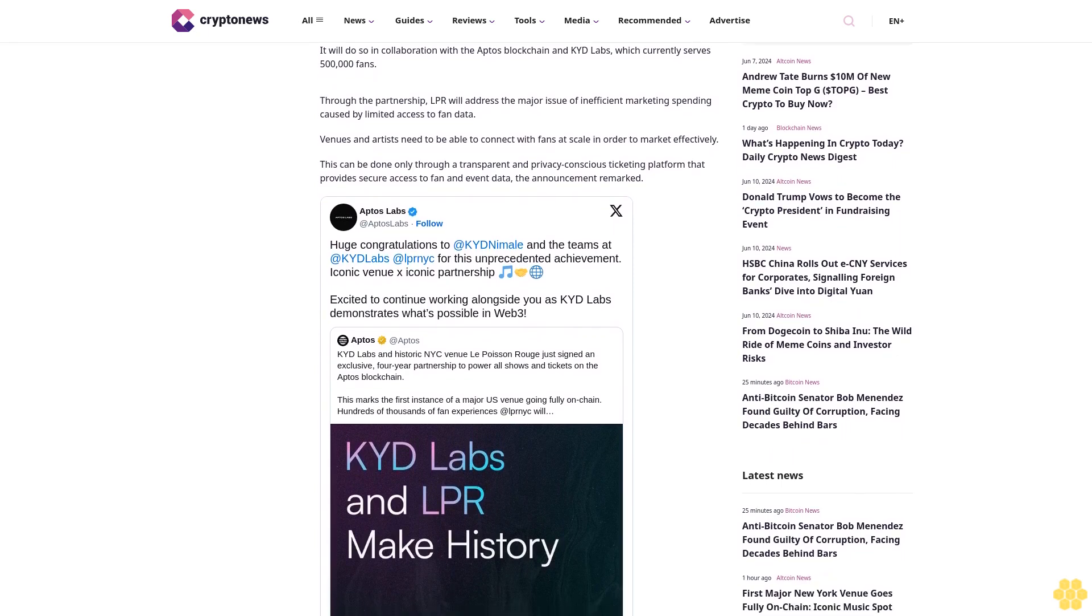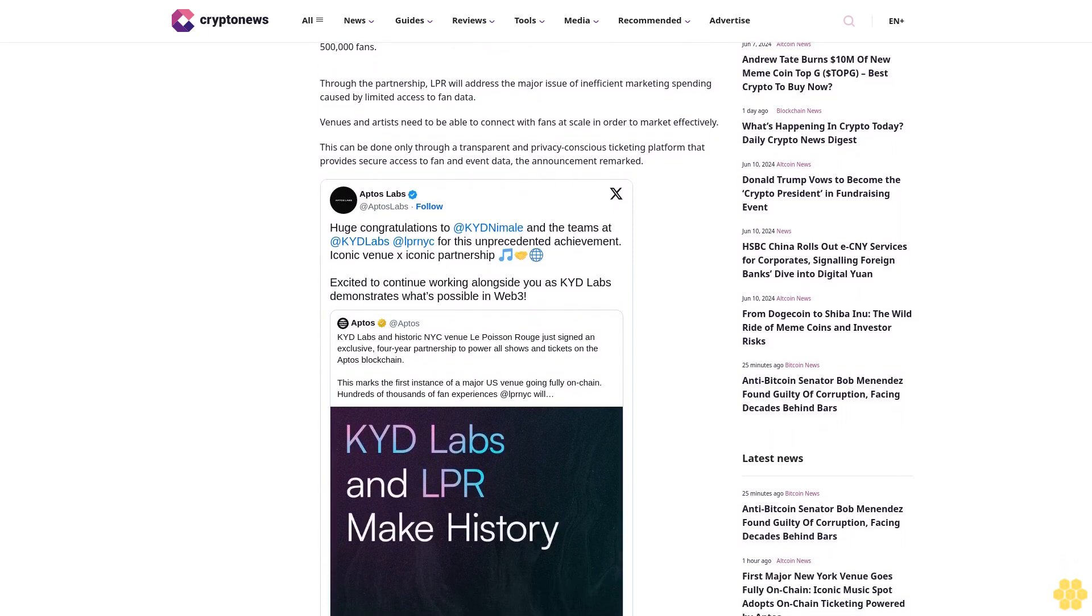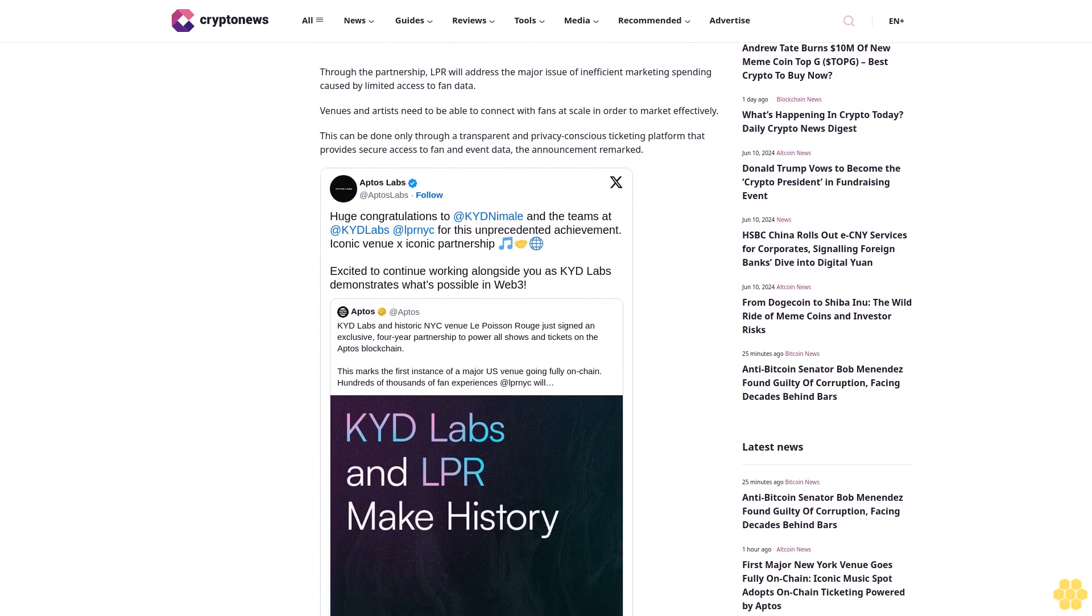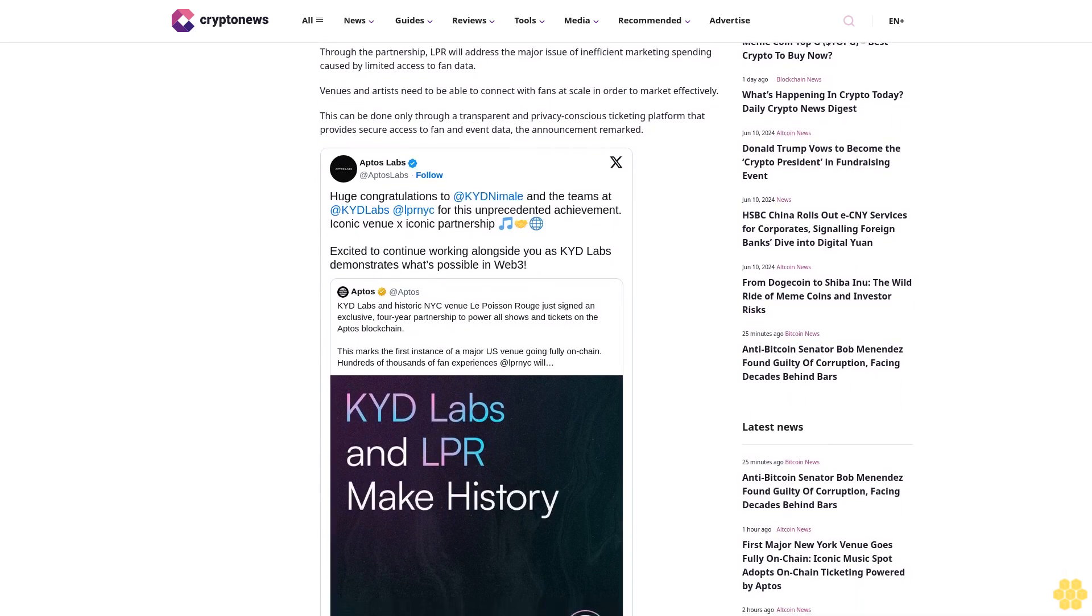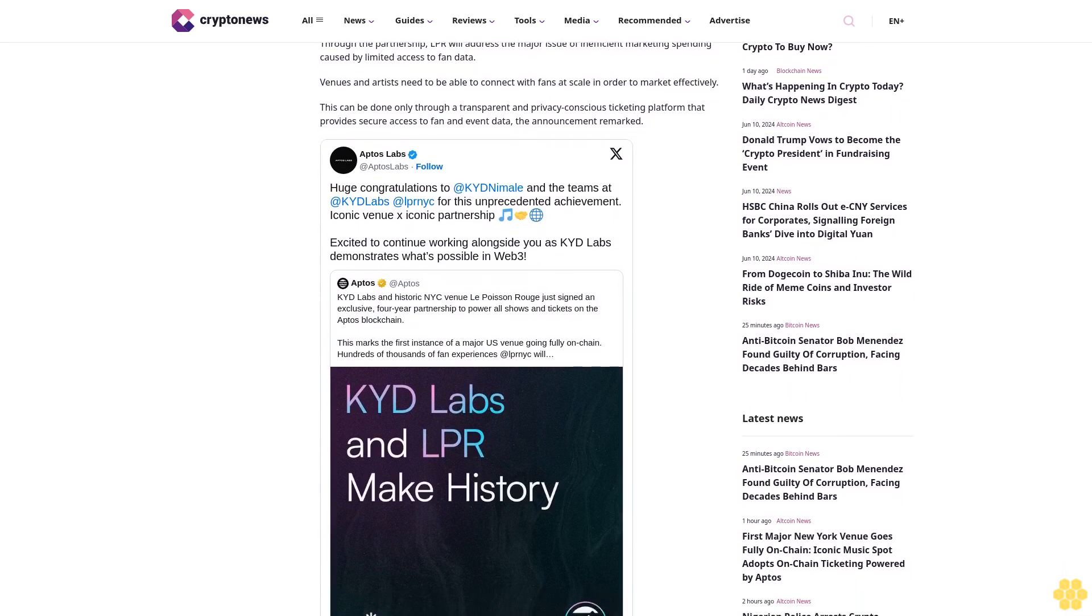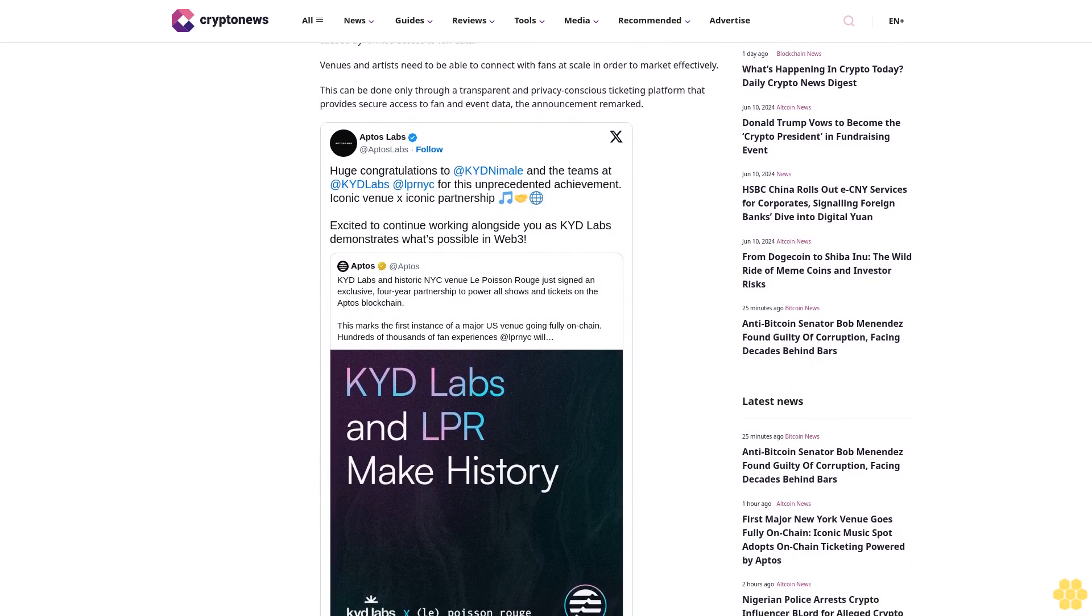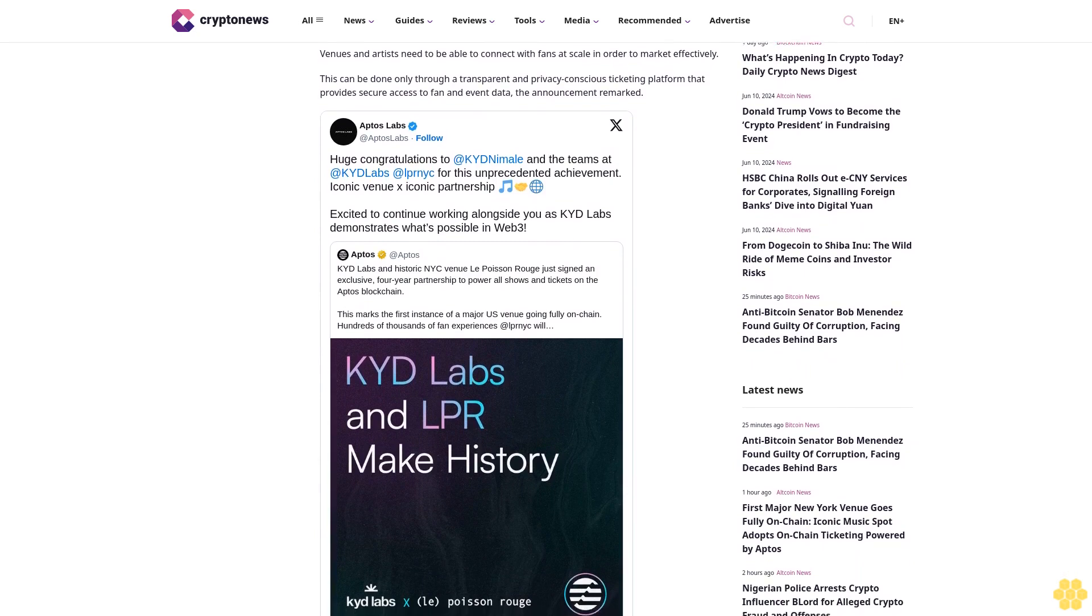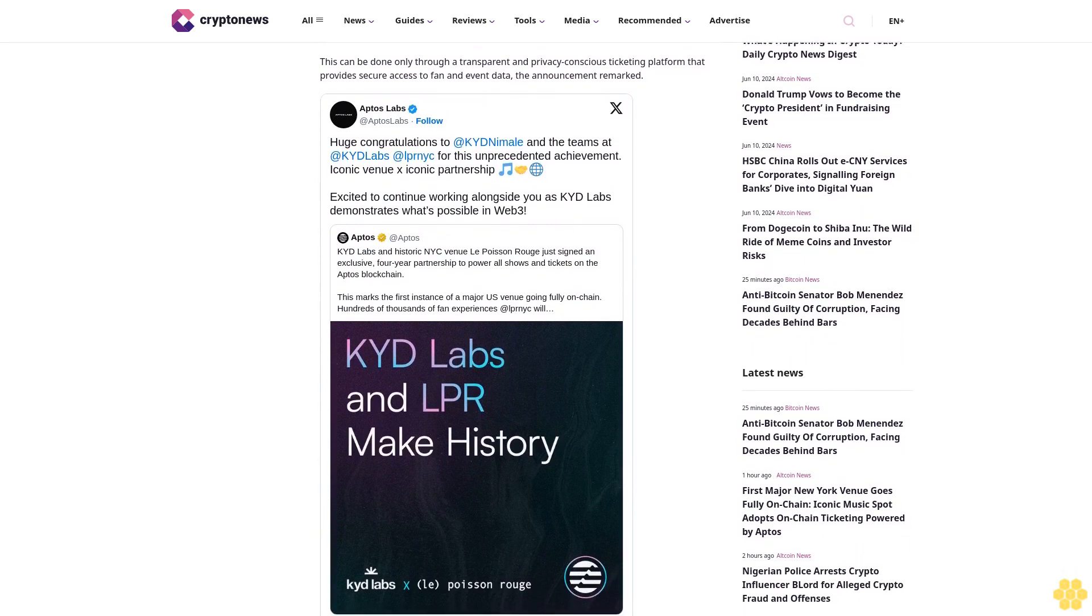Through the partnership, LPR will address the major issue of inefficient marketing spending caused by limited access to fan data. Venues and artists need to be able to connect with fans at scale in order to market effectively.